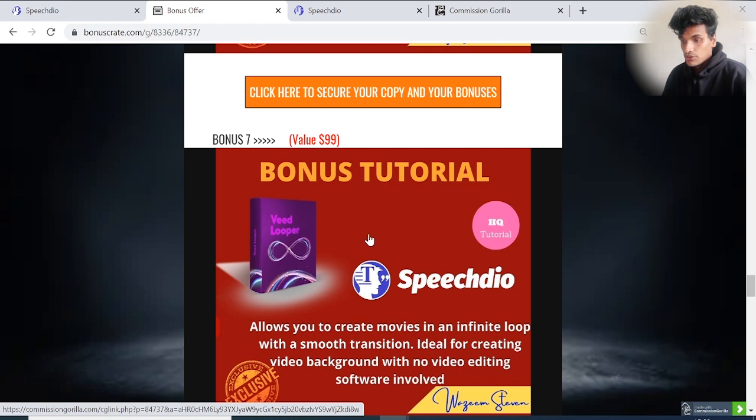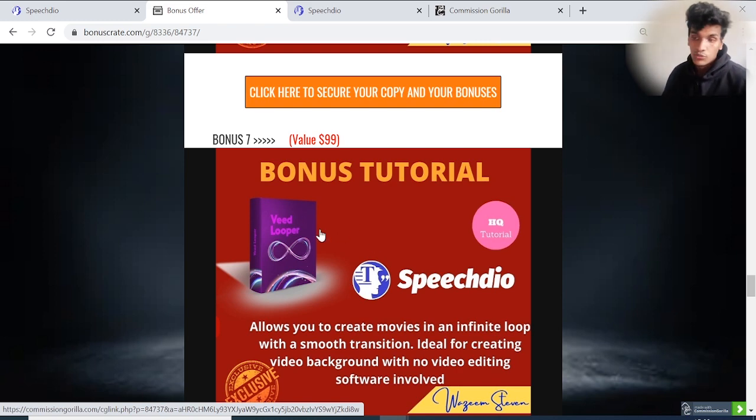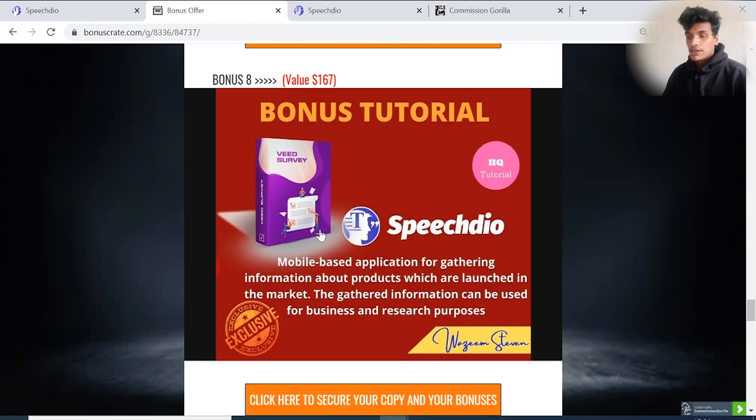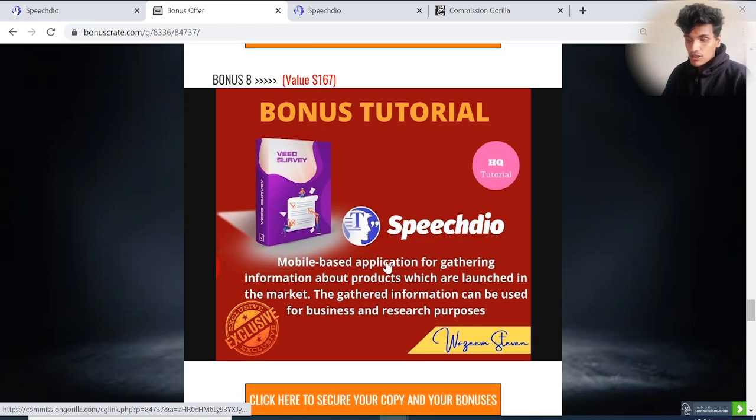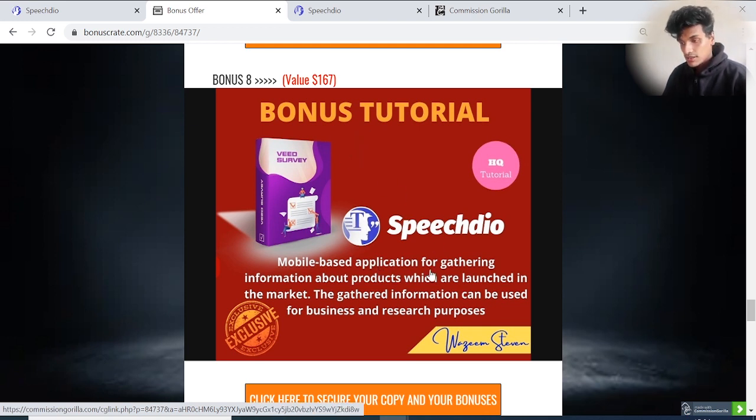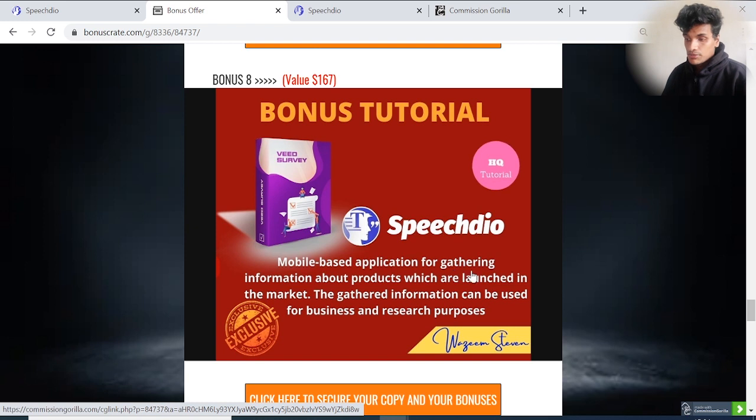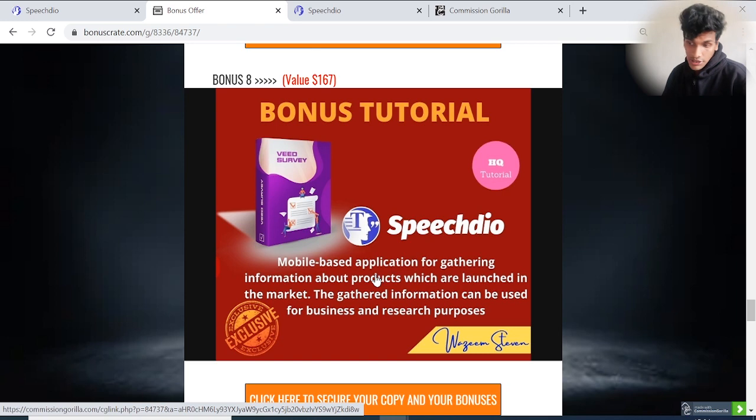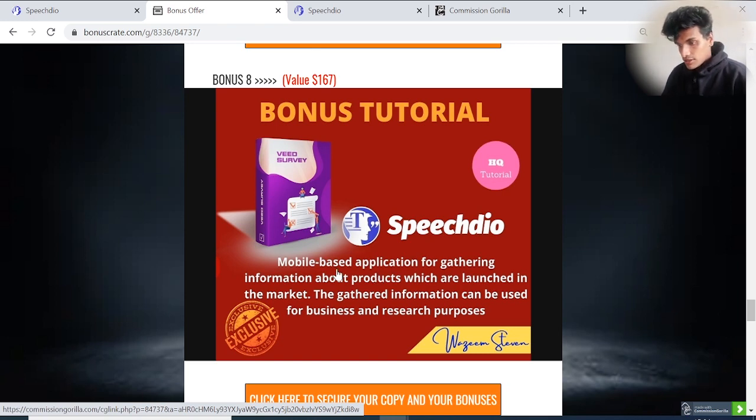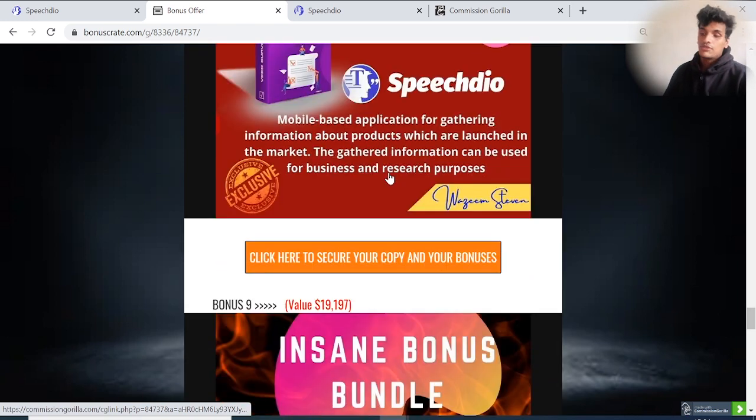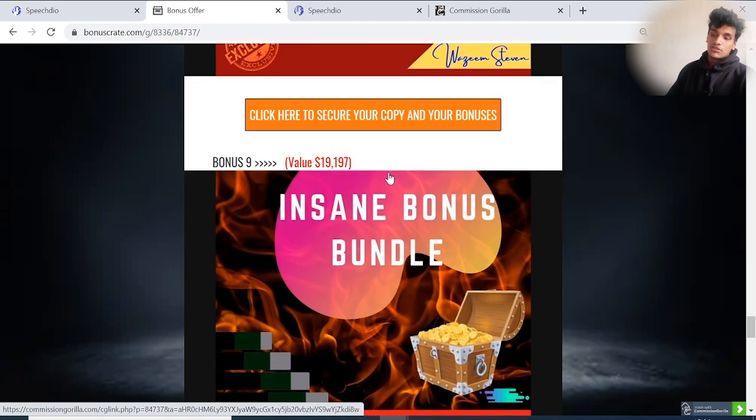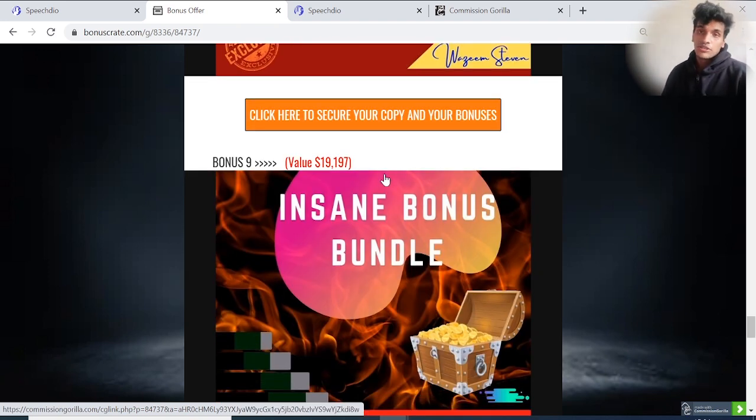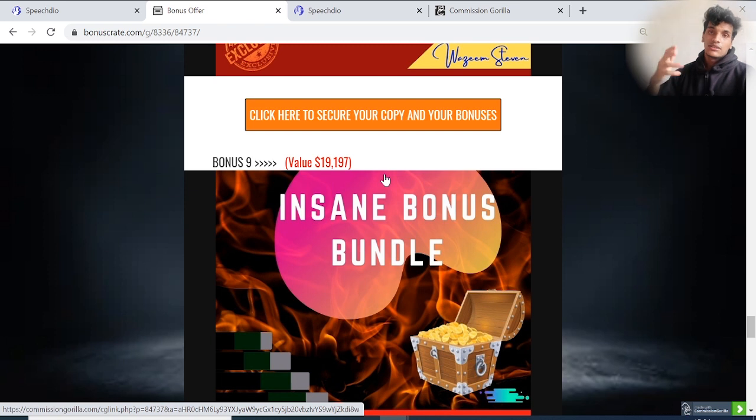Bonus number seven allows you to create movies in an infinite loop with smooth transitions, ideal for creating video backgrounds with no video editing software involved. This bonus is Wheat Looper. Bonus number eight: Mobile Base - a mobile-based application for gathering information about products launched in the market. The gathered information can be used for business and research purposes.